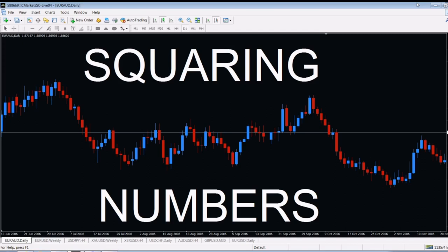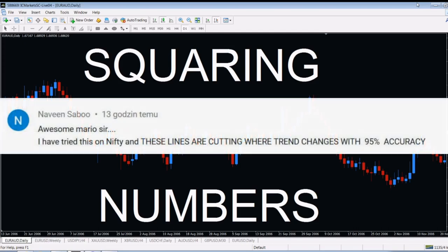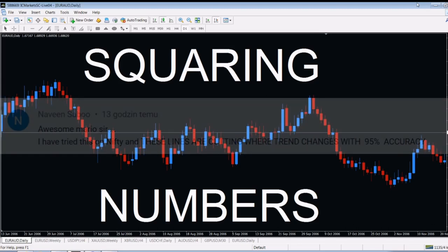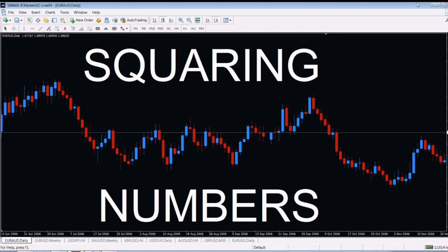I also got a comment from Naveen Sabu. Thanks for your comment, Naveen. You wrote under my last video about Top Gun Trading Tool — about lines, cutting lines, and finding the turning points. Naveen Sabu wrote: I have tried this on Nifty, and these lines are cutting where the trend changes with 95% accuracy. Congratulations, Naveen — well done, good job! What about you guys? Have you tried it? It really works. I'm happy that Naveen tried it and realized that it's a very, very good tool for trading.